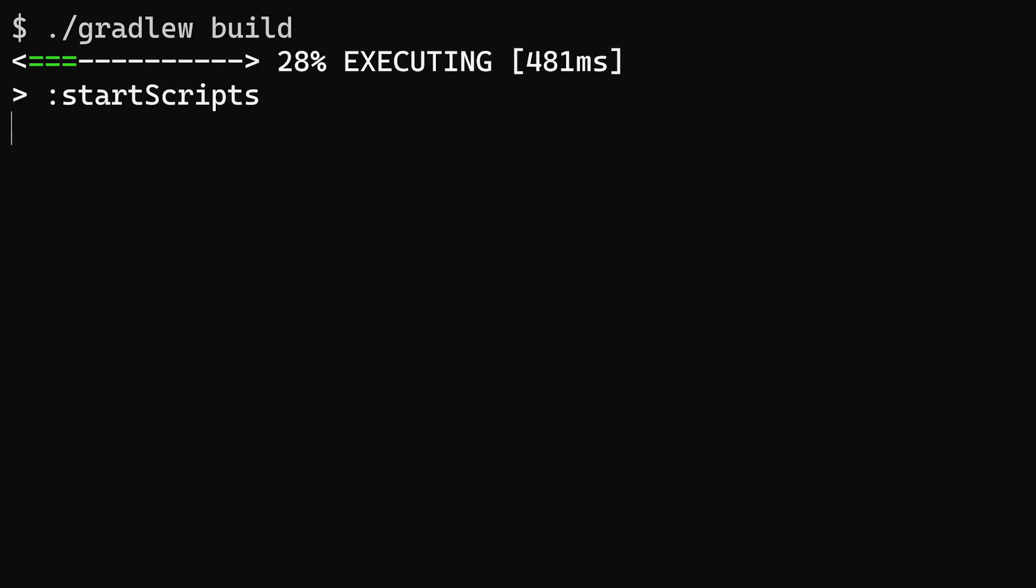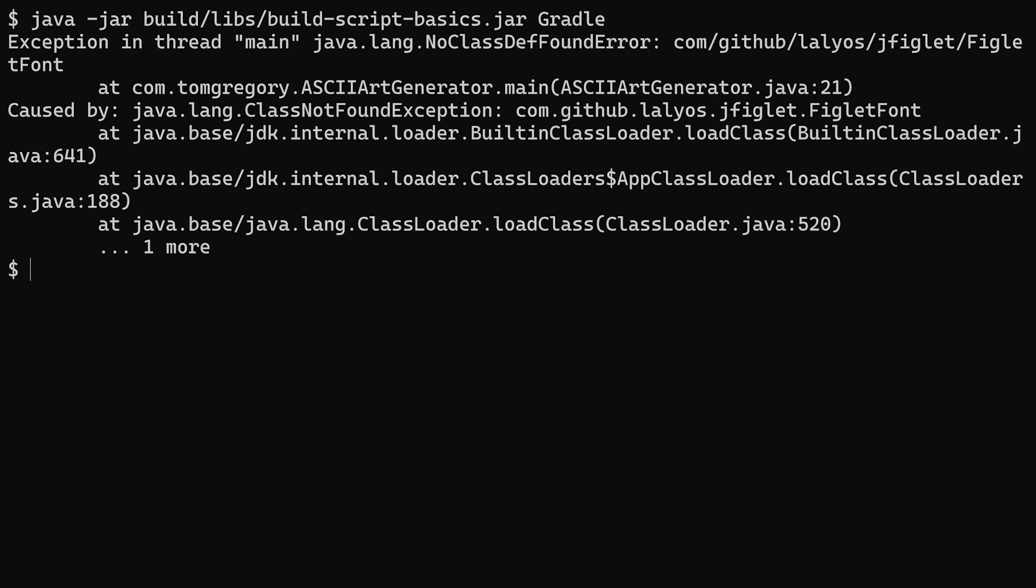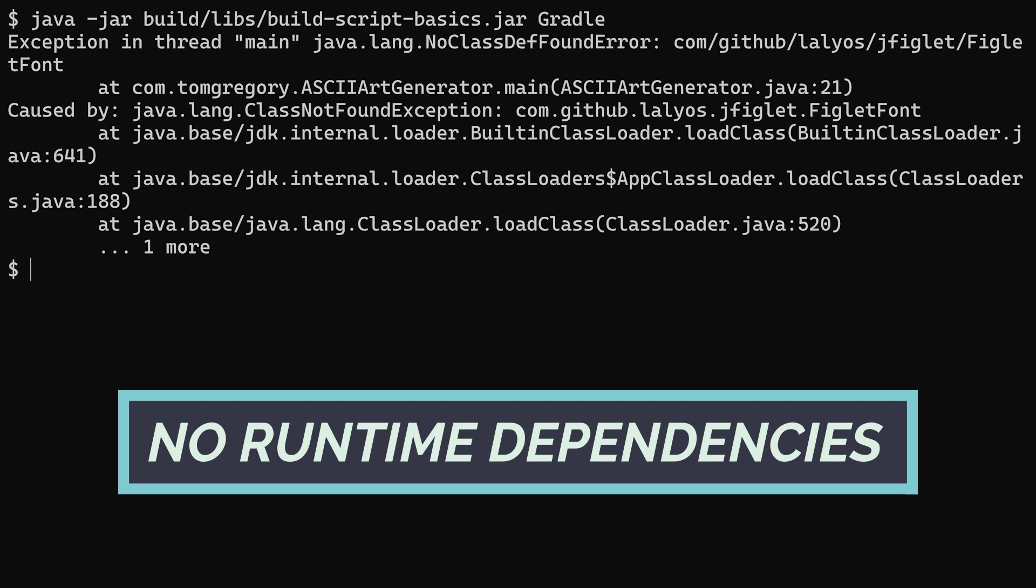Run build, run the jar file, and everything's fantastic. Oh, we got a different error. By default, the jar file doesn't include the Java runtime dependencies.